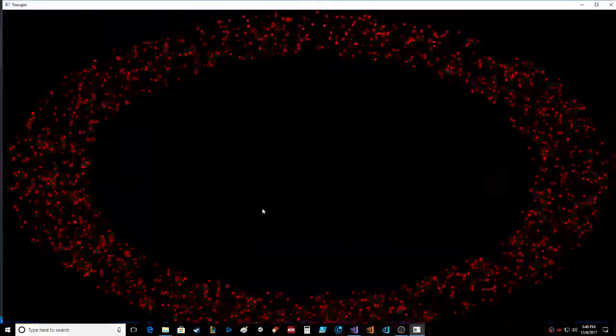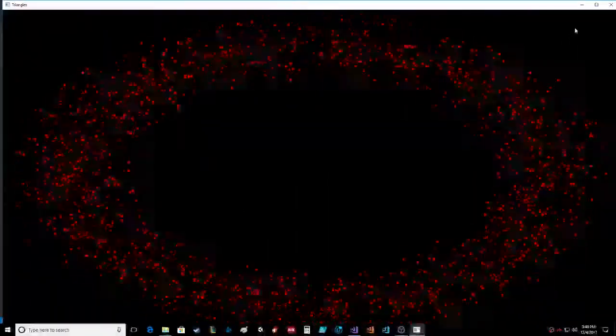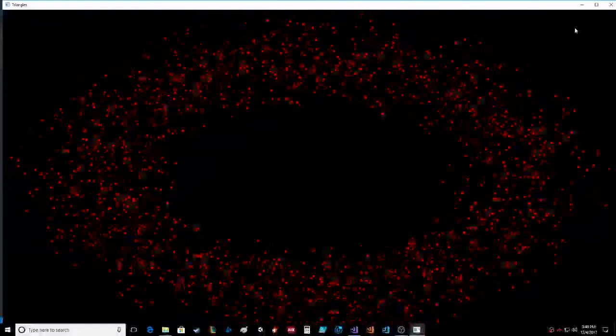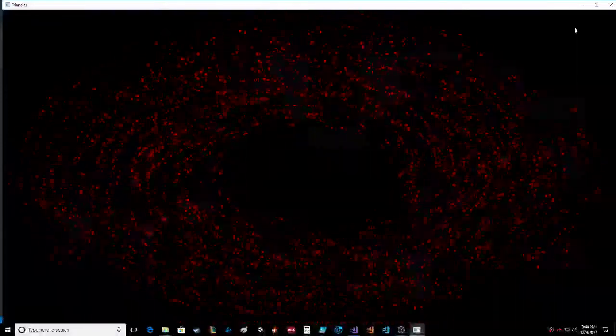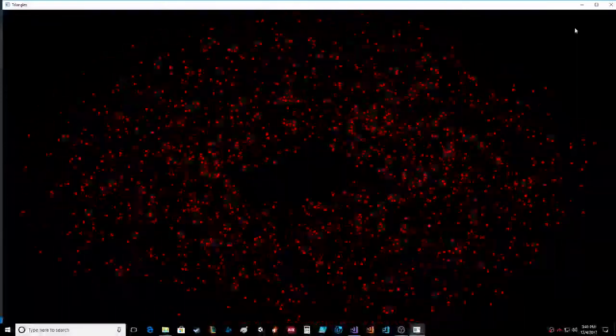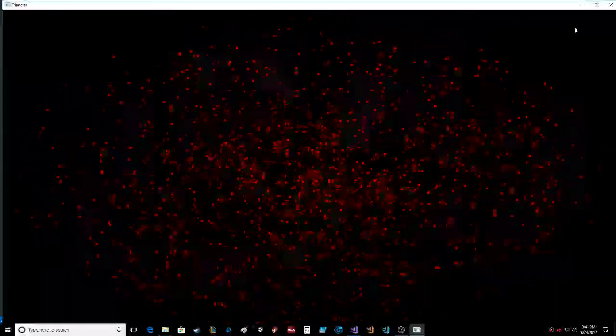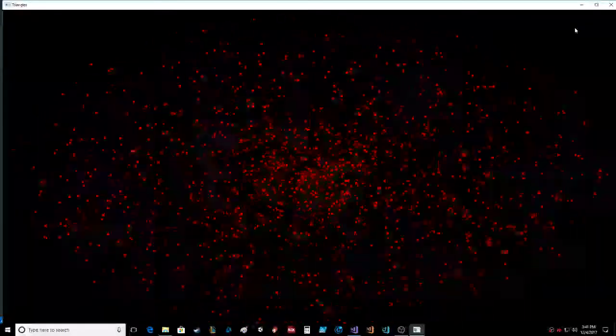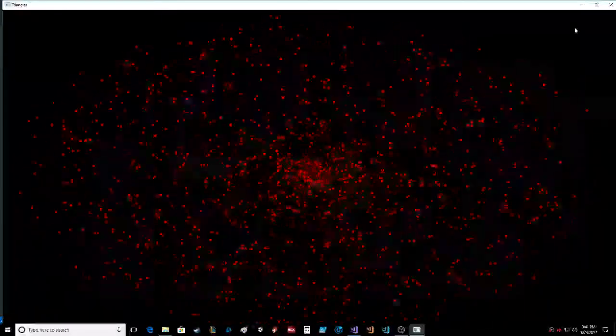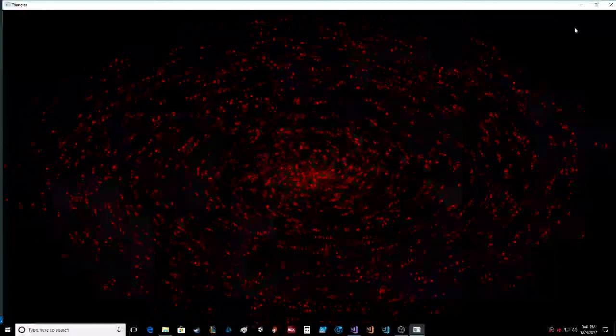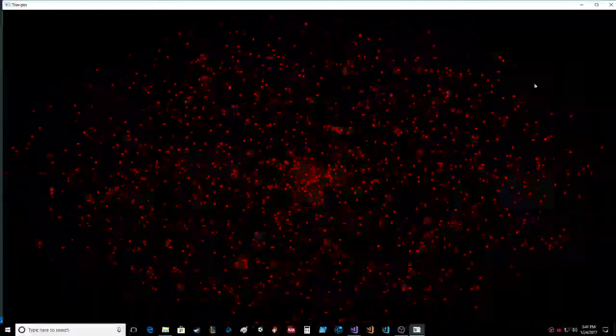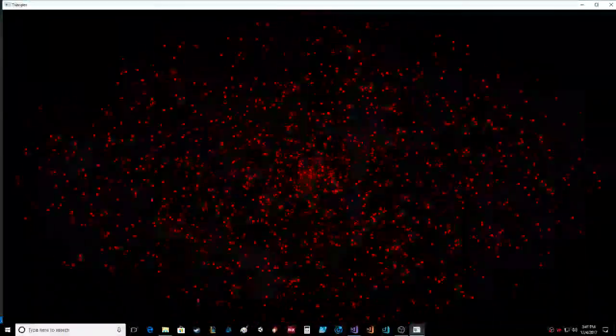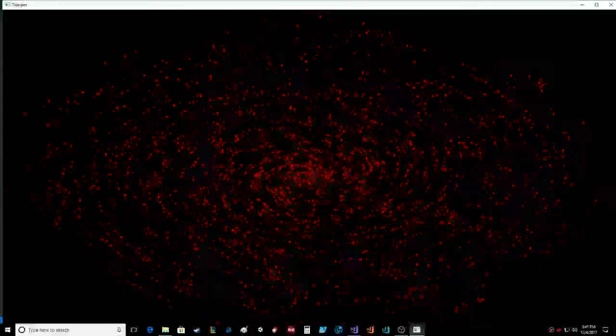I'm gonna go ahead and run it and show you. The particles will just gravitate towards the center of the screen. There we go, pretty cool stuff. All right, well that's short and sweet. Thanks for watching, be sure to like, subscribe, and leave a comment below.